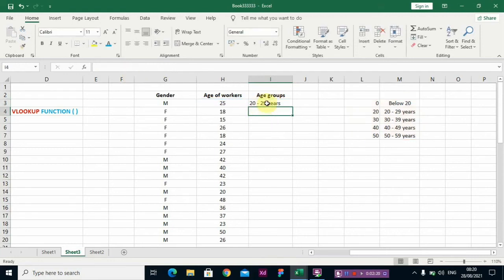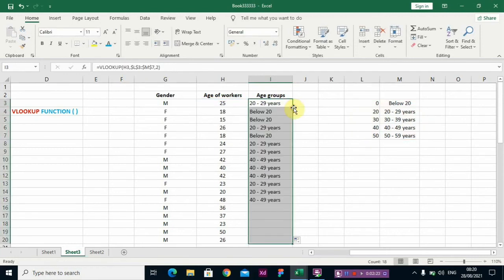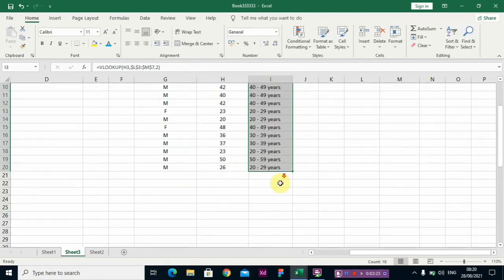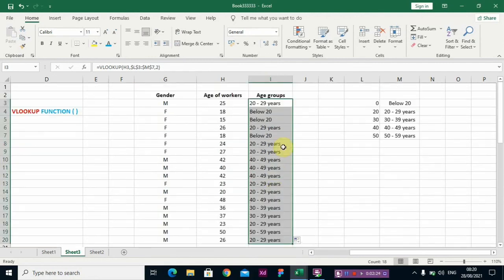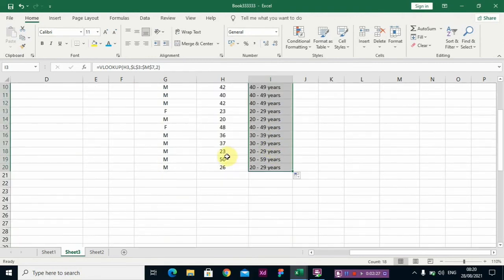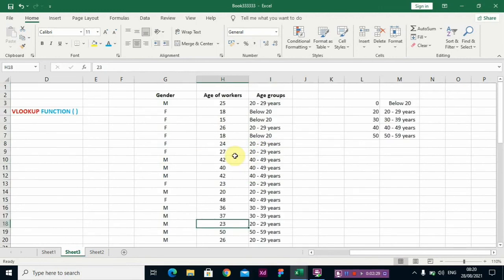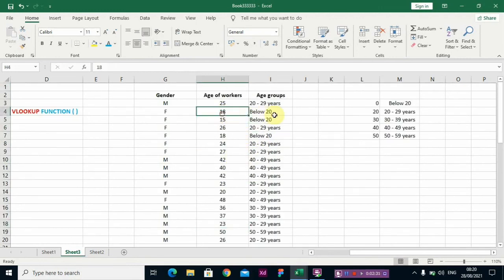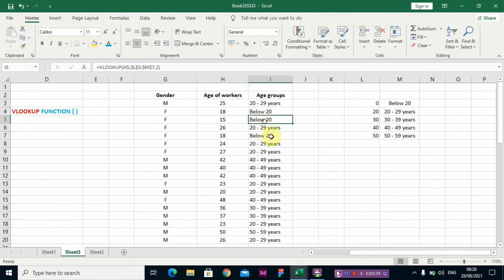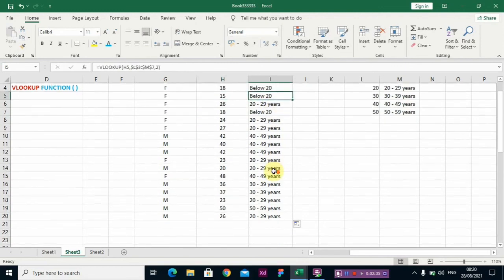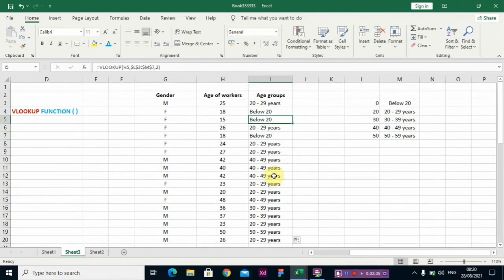Then you click down, so automatically it gives you the age group of each set of observations. You can see 15 falls below 20 years. Thank you guys, I hope you enjoyed my video.